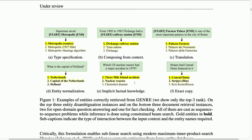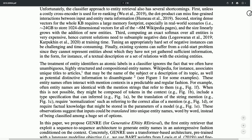The key solution is a constrained beam search method, which ensures the model cannot generate any title that is not a Wikipedia title. They use a data structure storing all possible titles, so given a prefix like 'Three' already generated by beam search, they know all valid entity completions — such as 'Three Mile' — and are able to discard all beam elements that won't lead to a valid Wikipedia title. This is quite an interesting approach.